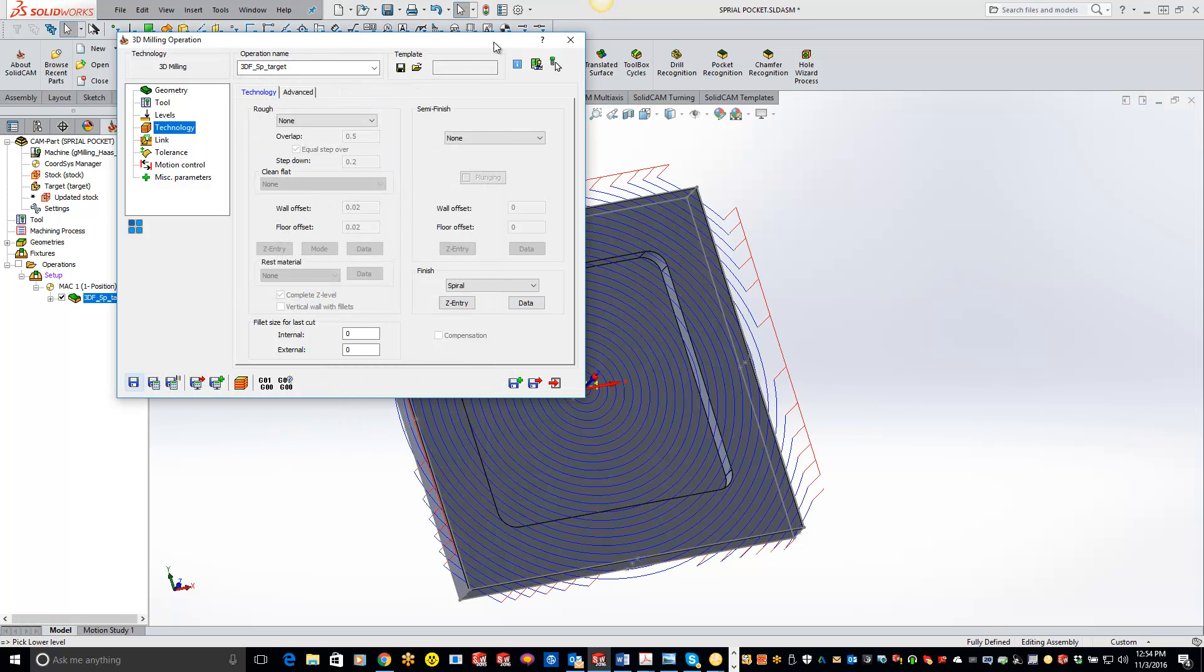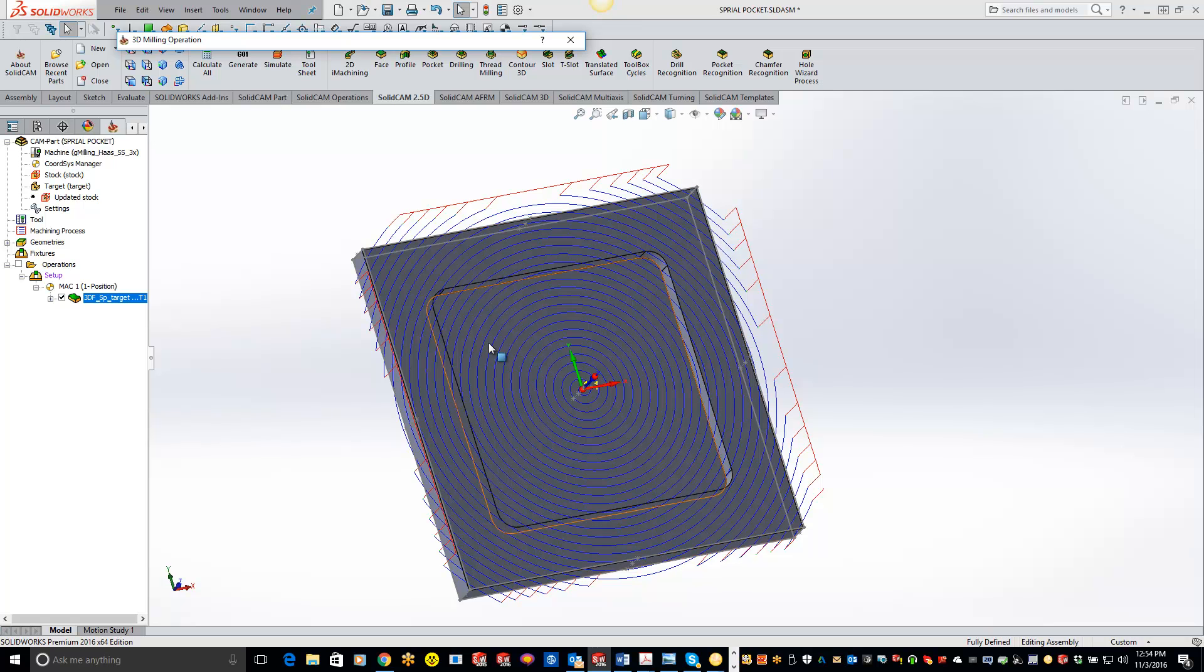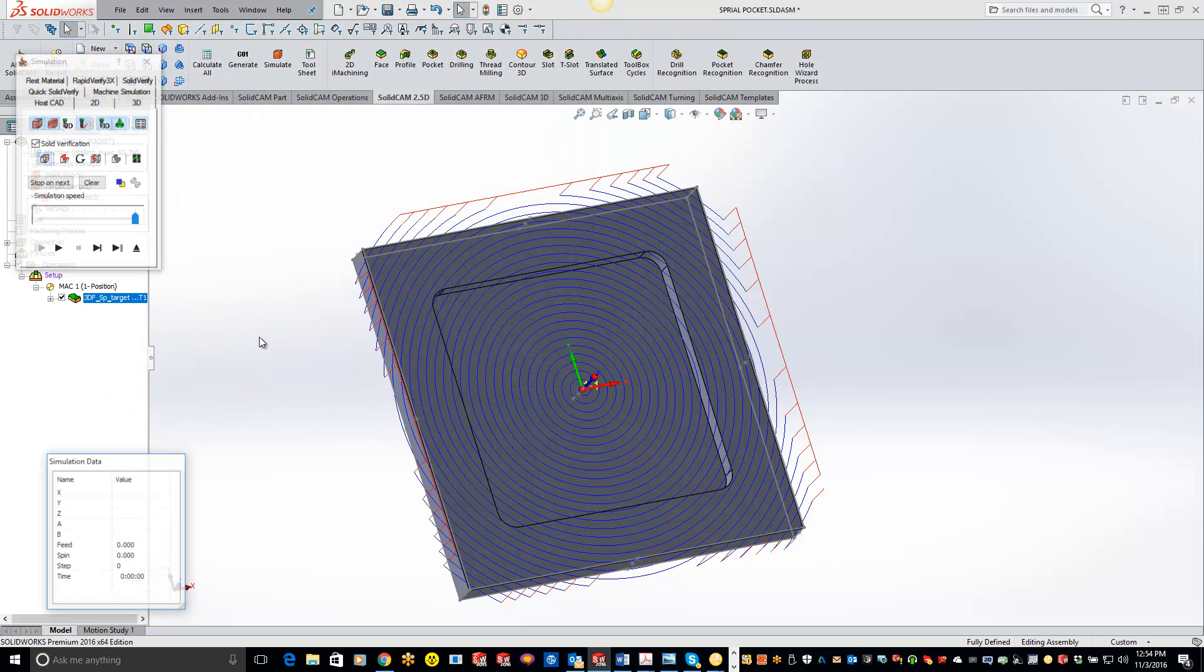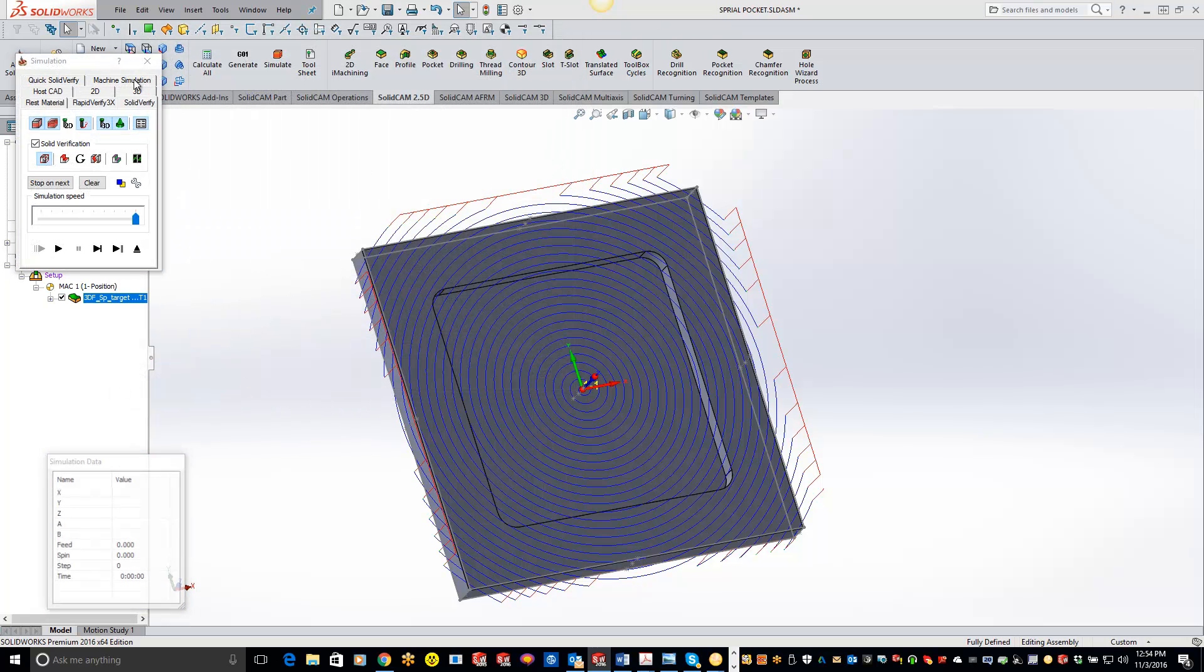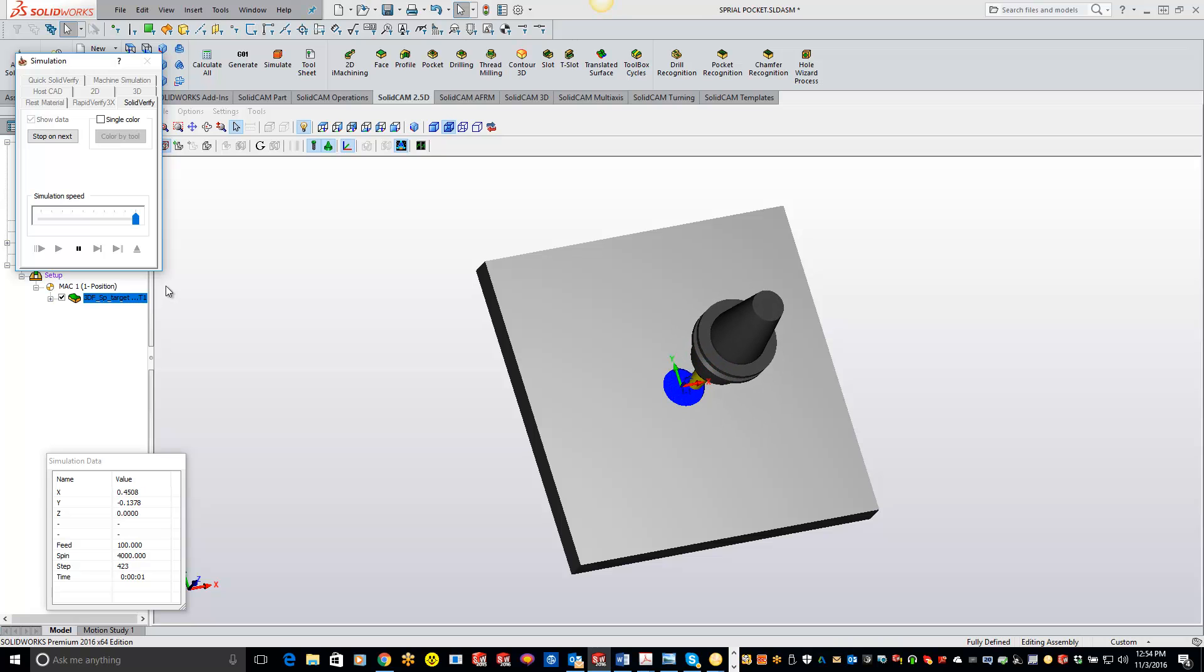And you'll see that it produces a perfect spiral for you guys. Now what we're doing here is we're actually starting from the center. Let's just do a quick simulate here. It's starting from the center and working its way out.